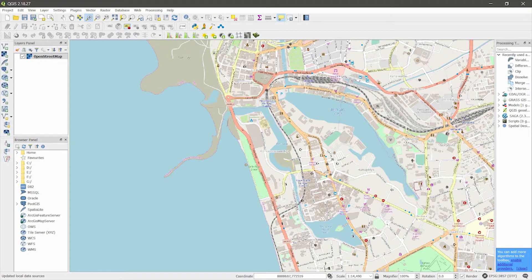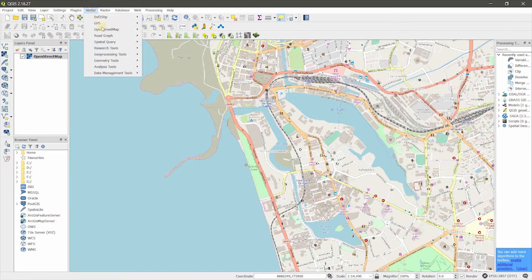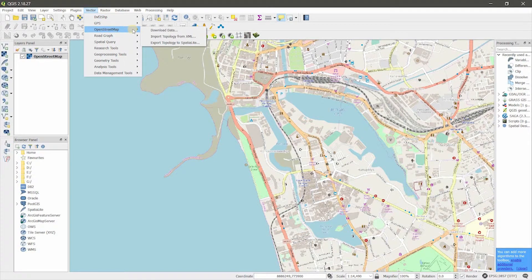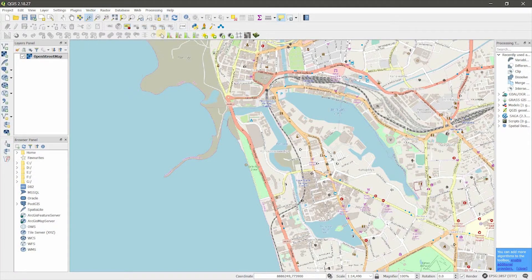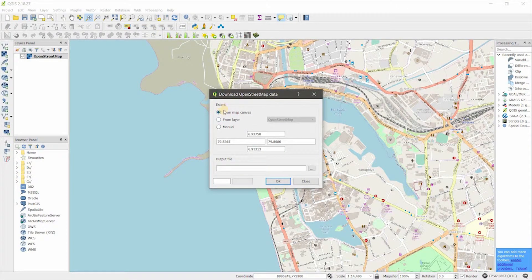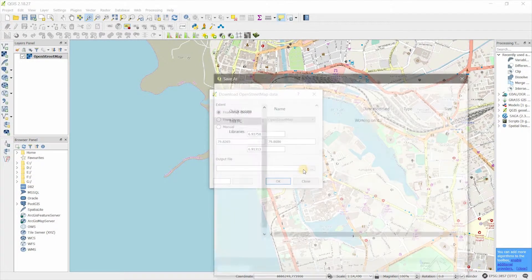You can have road layers, lines, building polygons, land use — everything from OpenStreetMap. So go to Vector > OpenStreetMap > Download Data, and select from map canvas.